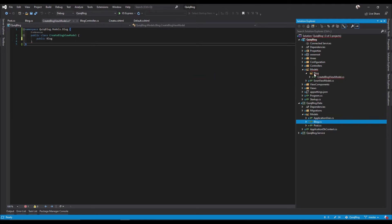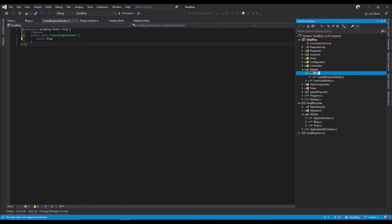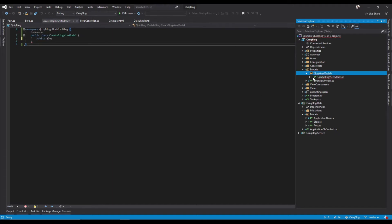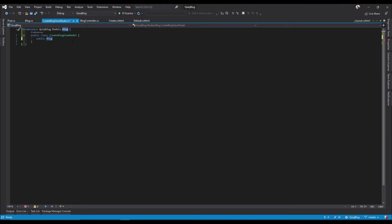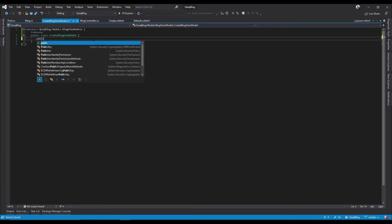I realize we're going to have some issues with this namespace in the Blog when we create the BlogViewModel, as we want to end up pulling in the Blog model we created. So I'm going to rename this folder — we're going to rename it to BlogViewModels.